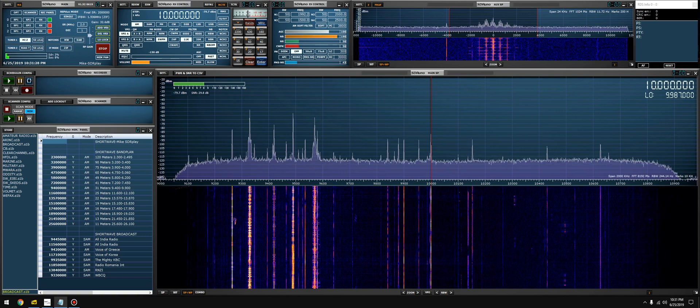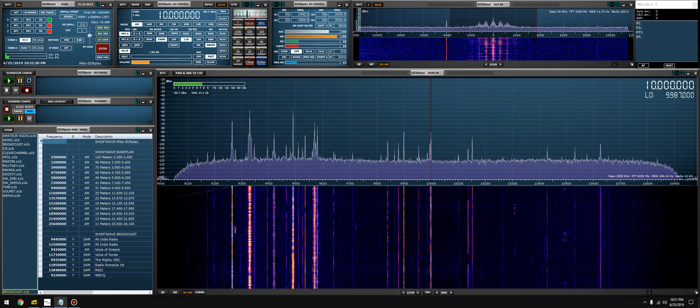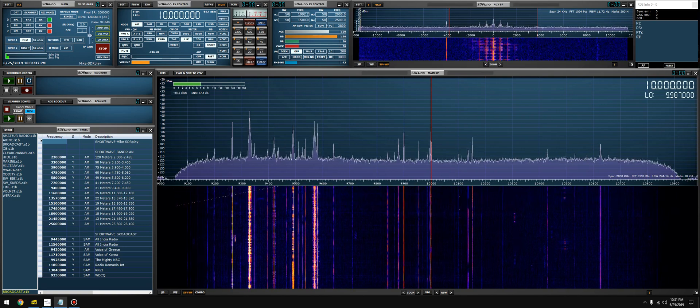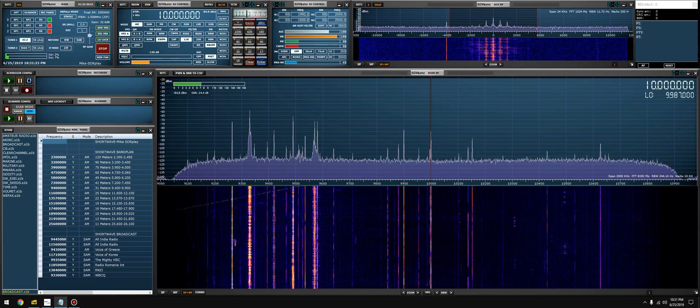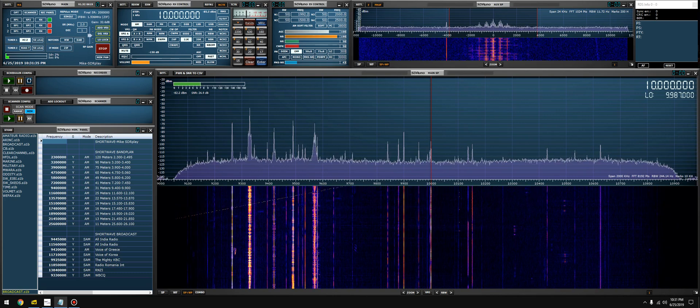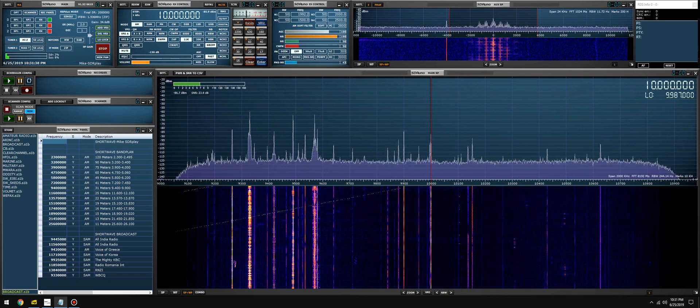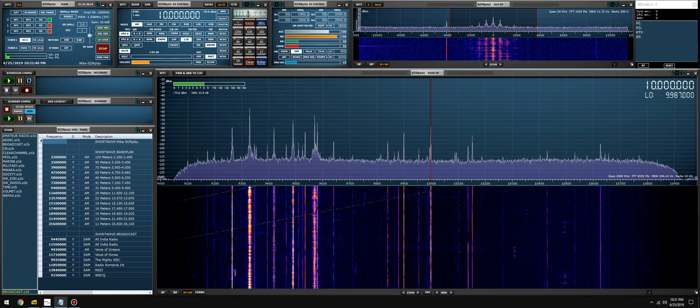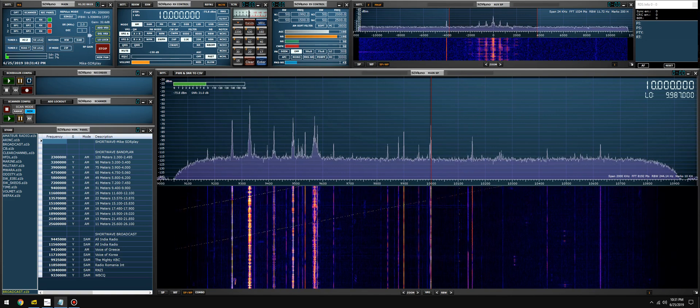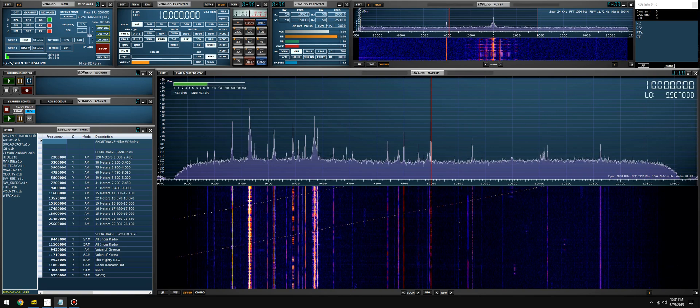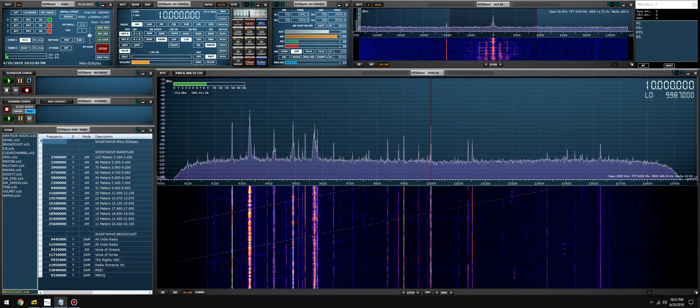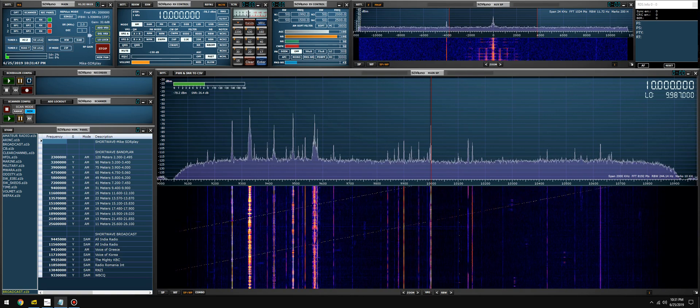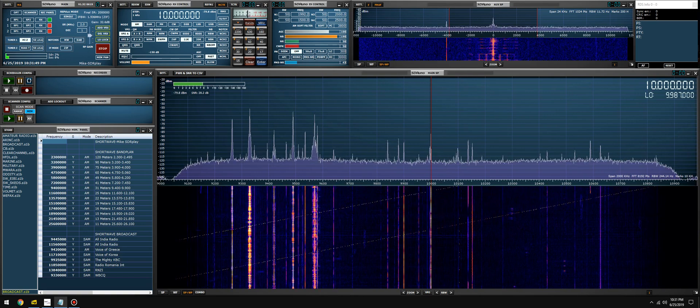You can monitor multiple HF propagation beacons. You can decode FT and JT at the same time on the same band, or you can monitor JT on one band, FT on another band. You can watch propagation go up and down. I use that a lot.